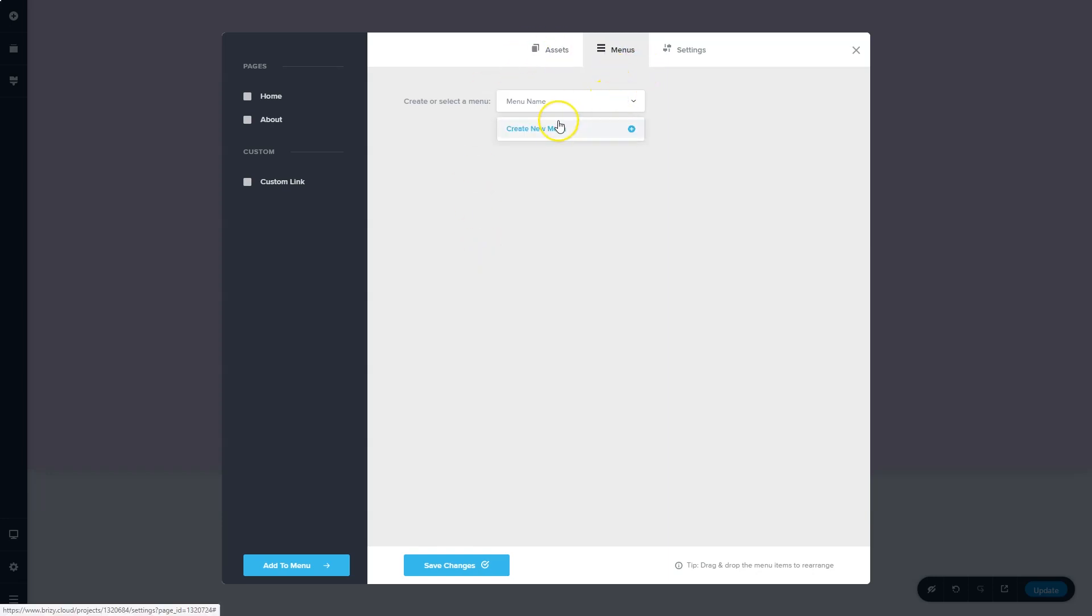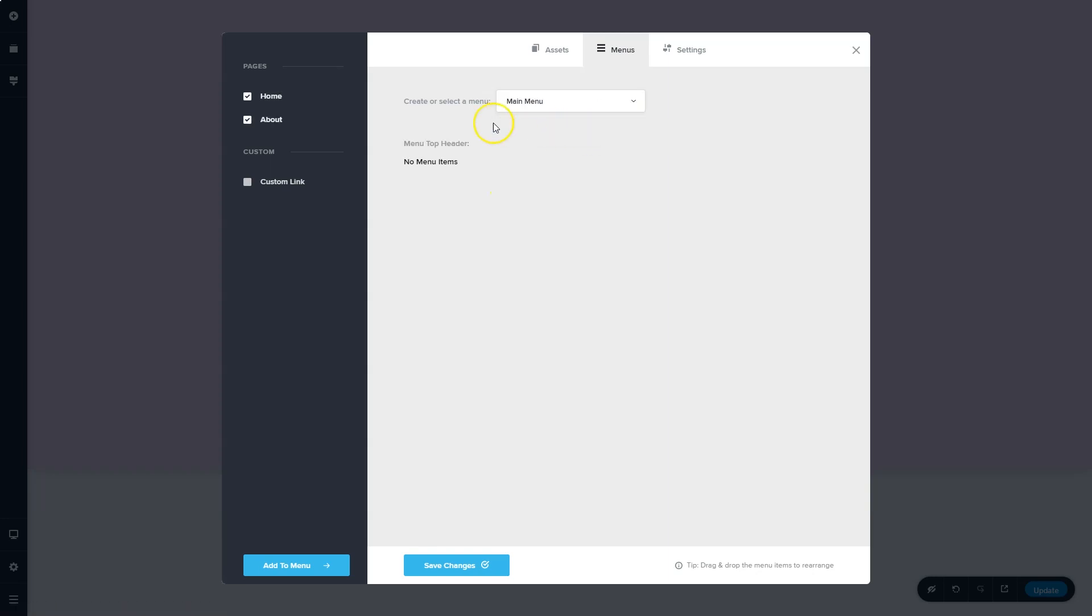Before you can do that, you have to create a new menu. It's called this main menu. Click on the plus, select main menu, and then bring in the pages you want to add. Save your changes.